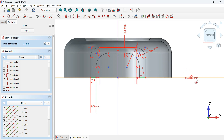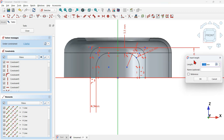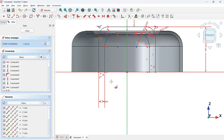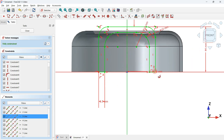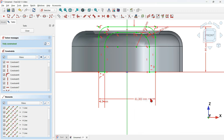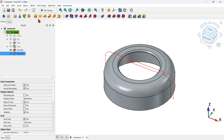Select the line and horizontal axis and apply a vertical distance of 44 millimeters. Then select two points and set a distance of 130 millimeters. The sketch is now fully constrained. Close the sketch.